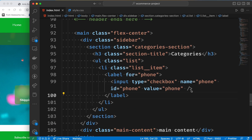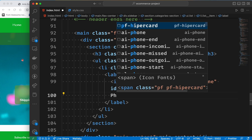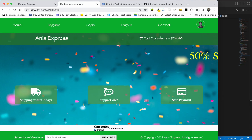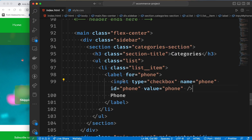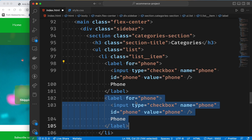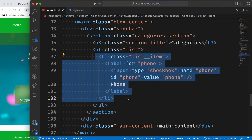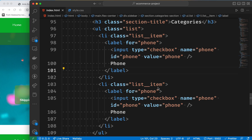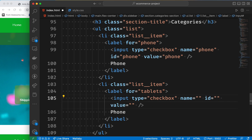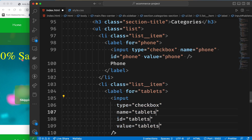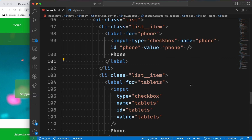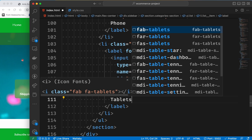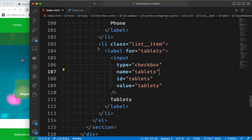We will see the text on the left. We can copy-paste very quickly. We will copy the level of the list - we will have a list item for tablets. We will change the whole thing so we will have tablets. That's all we will see in the checkbox.